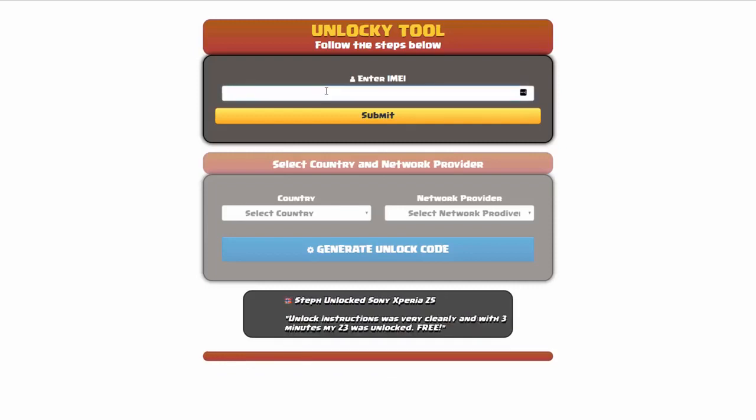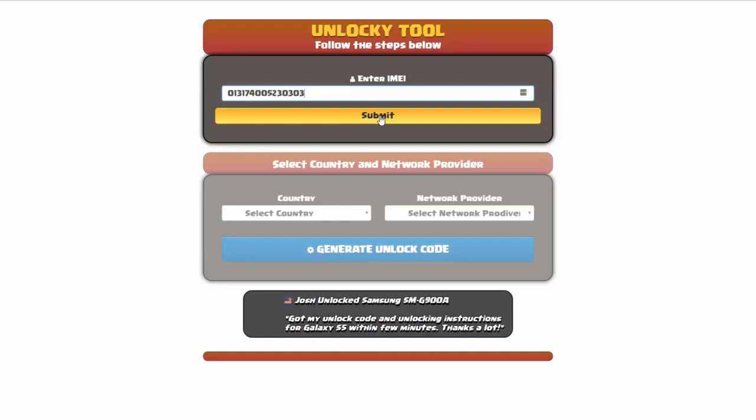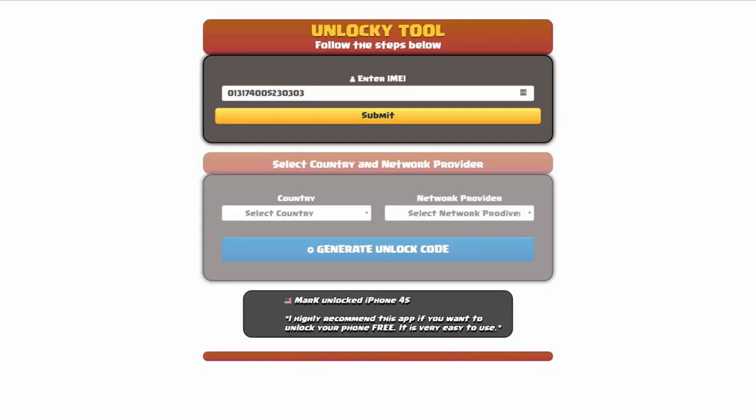Okay, so the first thing you'll need to do here is enter your IMEI number. Once you've entered your IMEI number, you're going to simply click on the submit button. Now if you are not familiar with finding that IMEI number, all you have to do is go on to your smartphone and dial star pound zero six pound. By doing this you'll be able to see your IMEI number.